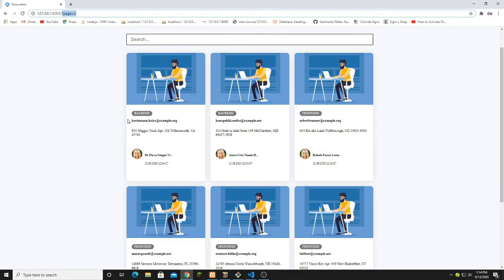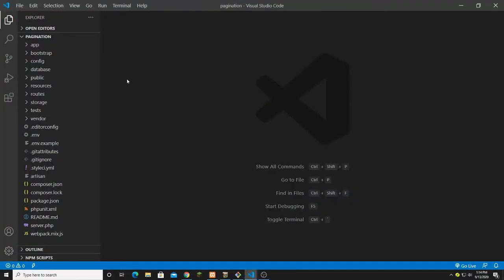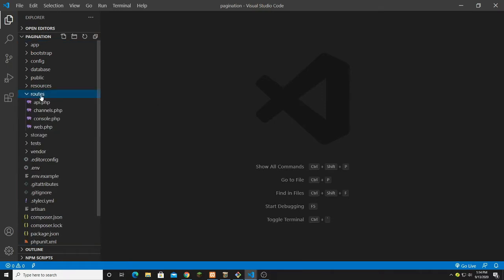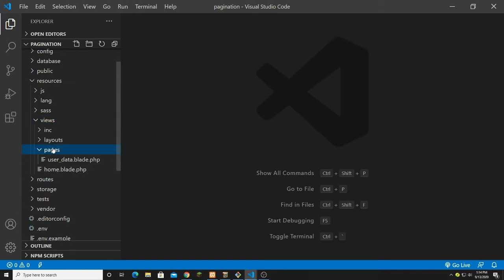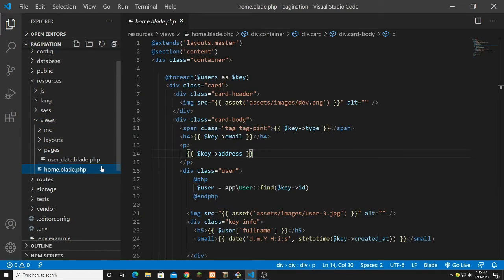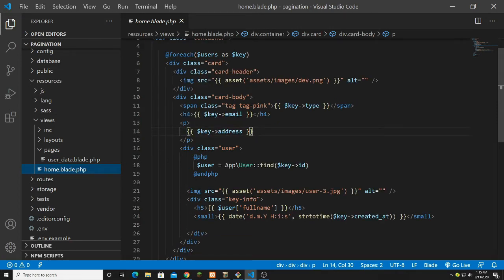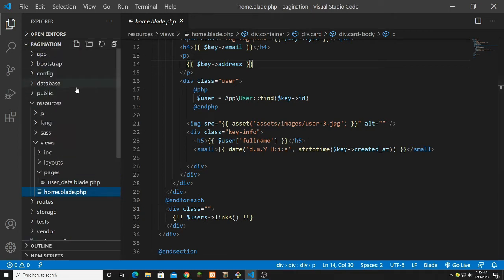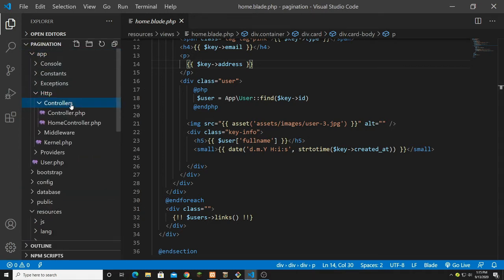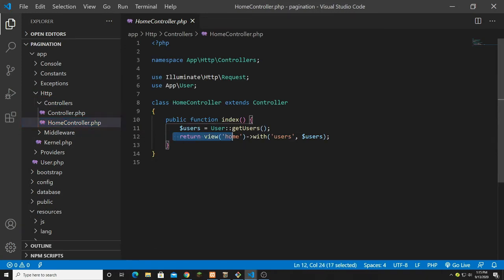Let's jump into the code. I have my previous code open and we'll continue from where we left off. I need to go into resources/views and open home.blade.php. Everything in home.blade.php is returned from the controller — app/HTTP/Controllers/HomeController — which returns the home view and displays users from the Users model.